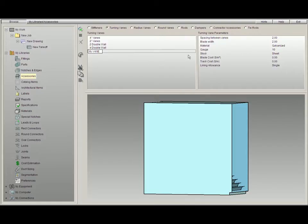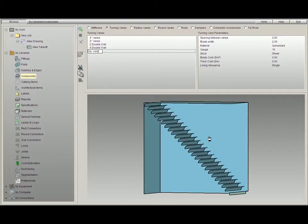Before we do that, however, I'm going to click on this little icon here which says Show Top Face Mode. By clicking on it, it removes the face so that we can see the vanes inside. This will make it a little easier during this tutorial.